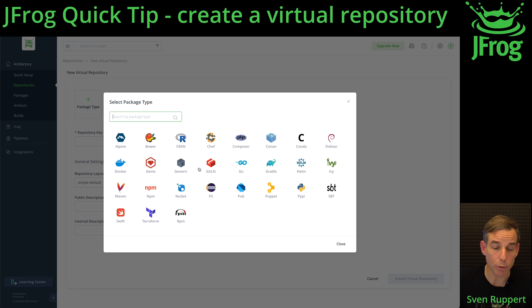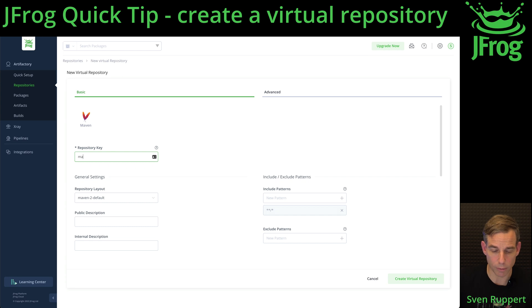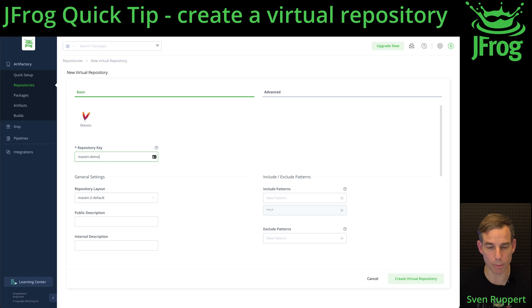I'm creating in this demo a Maven repository. Select a repository key that is unique for your instance. In my case it is the logical name of maven-demo.